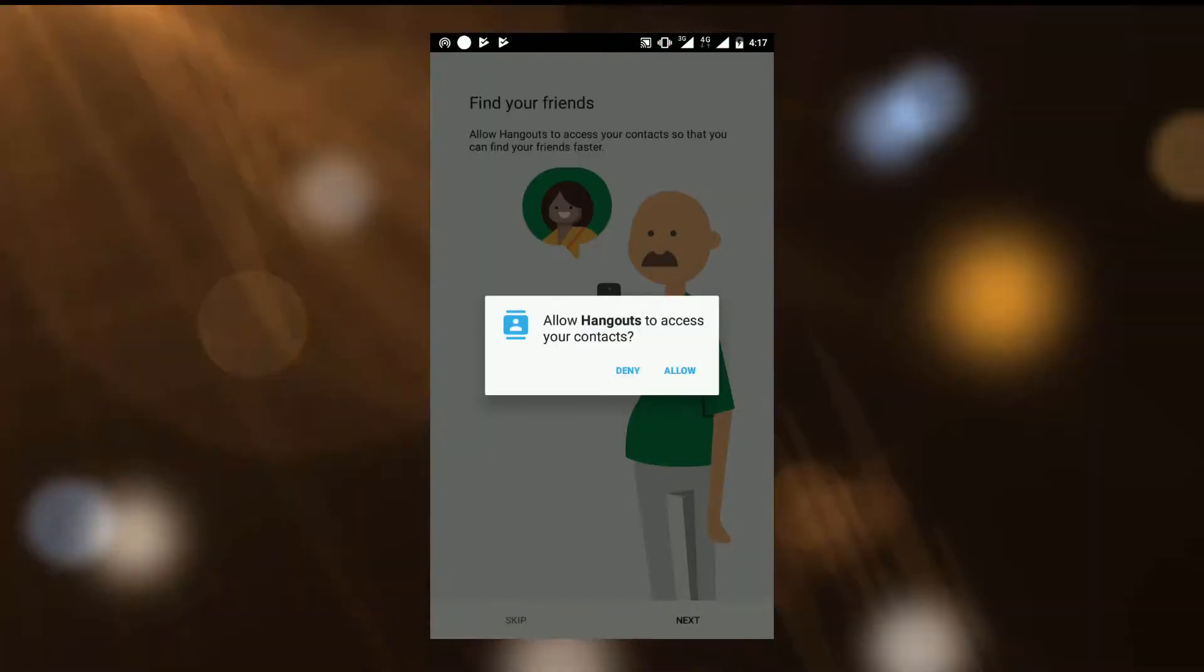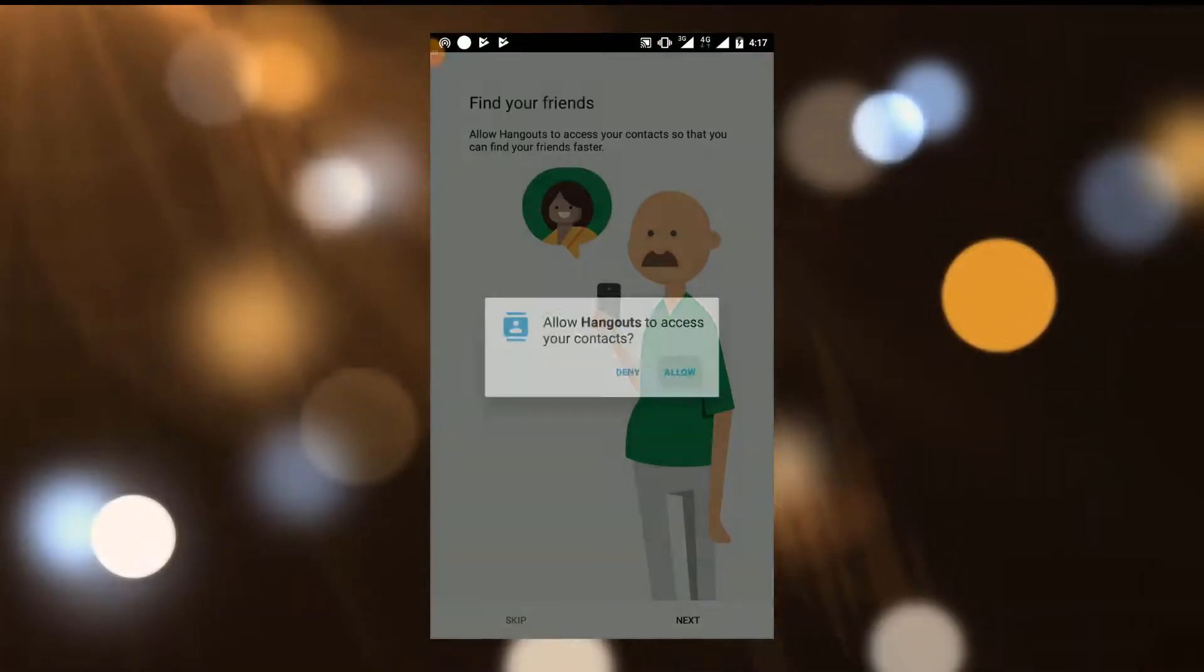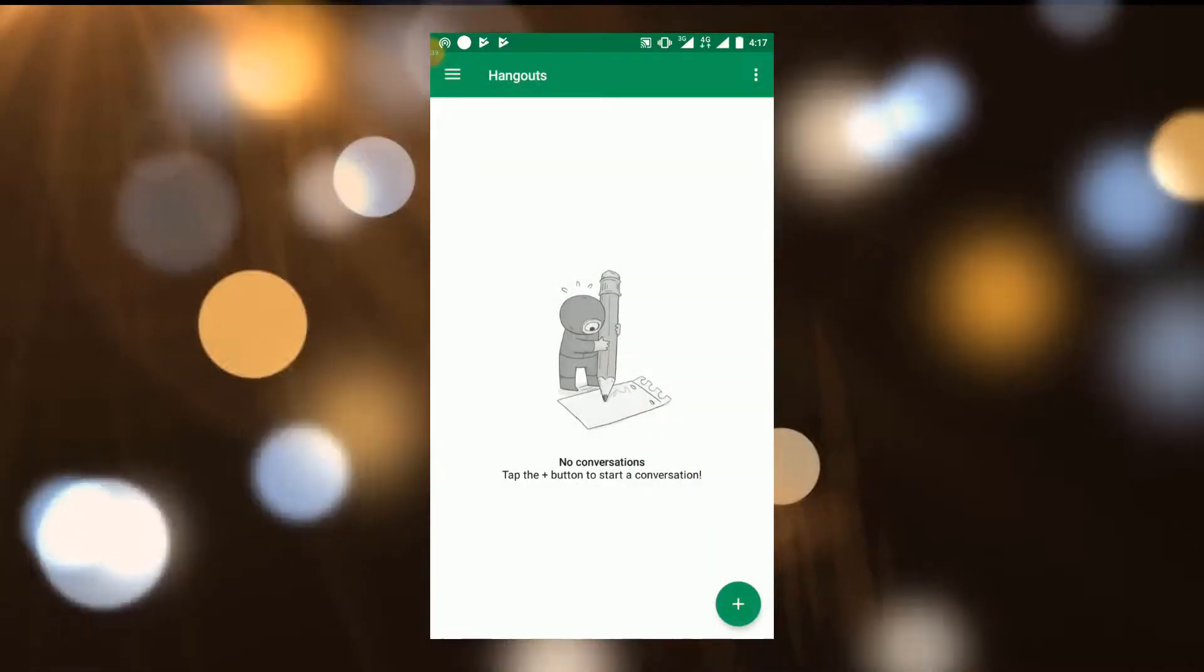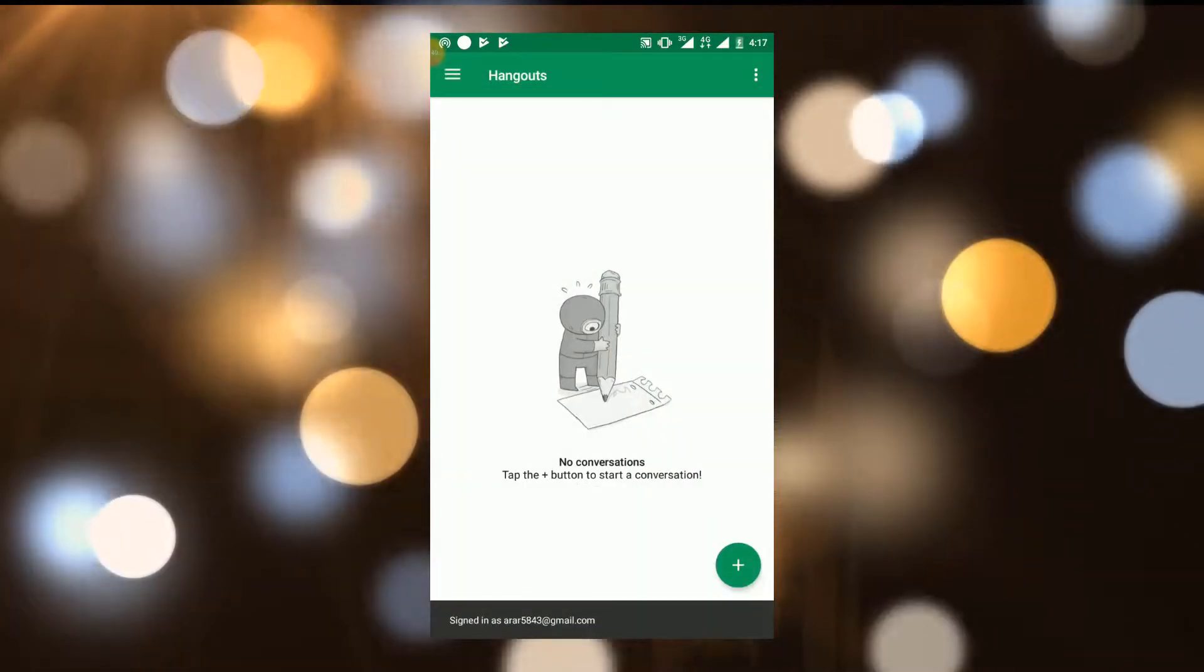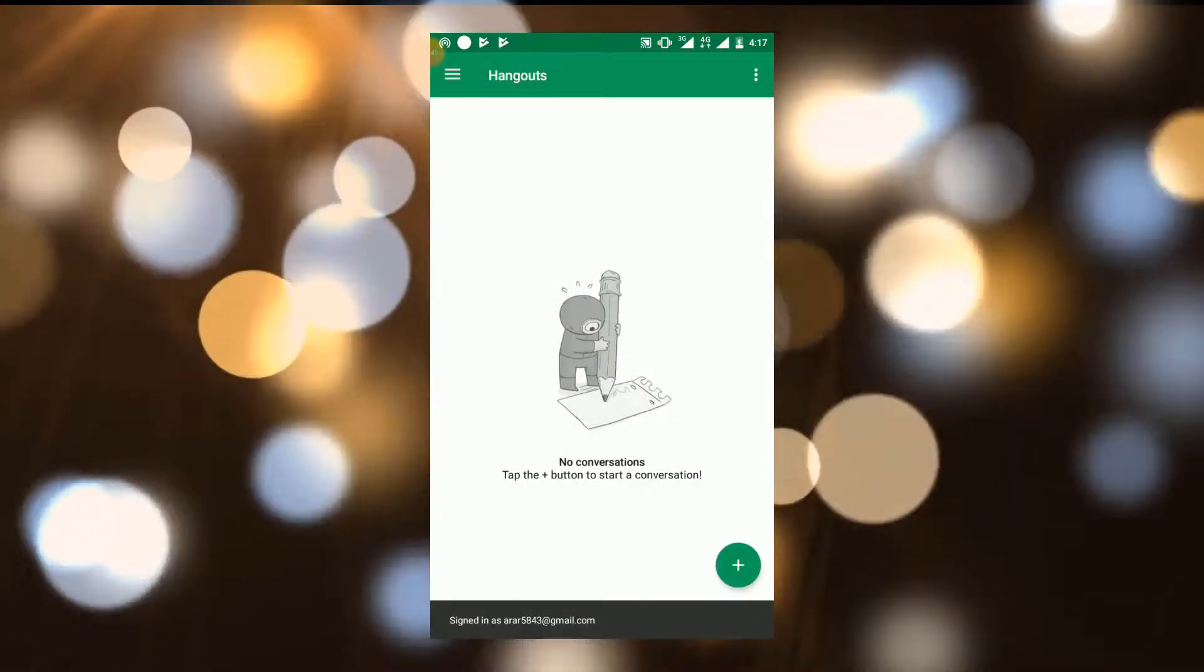Allow the Hangout to access your contacts. Then click to the plus button.